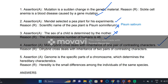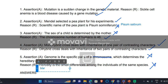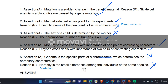'Monohybrid cross deals with inheritance of one pair of contrasting characters' — true; mono means one. 'Dihybrid cross deals with the inheritance of two pairs of contrasting characters' — true. 'Genome is a specific part of DNA, not a chromosome' — this statement is false. 'Heredity is a small difference among individuals of the same species' — no, that is variation, which refers to small differences among individuals of the same species or population. In this video we discussed this much; stay tuned for the next video. Thank you.